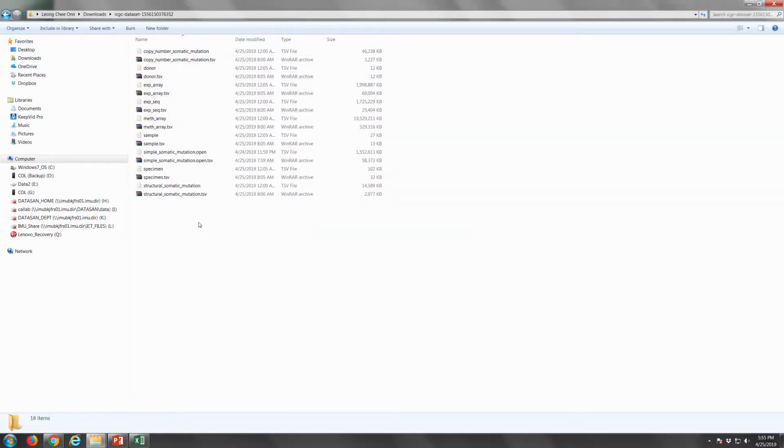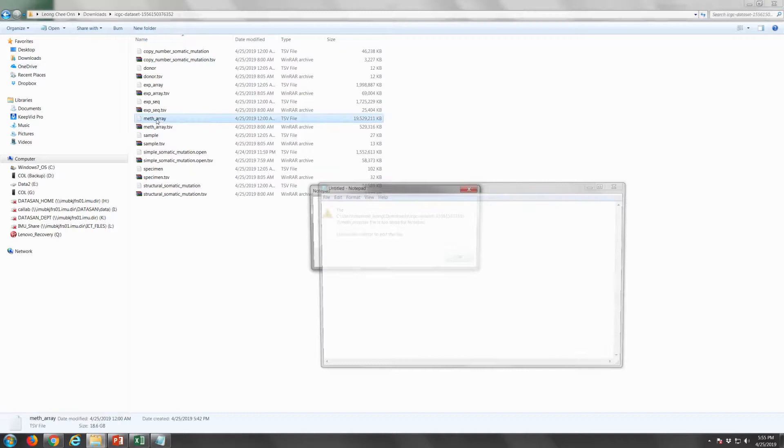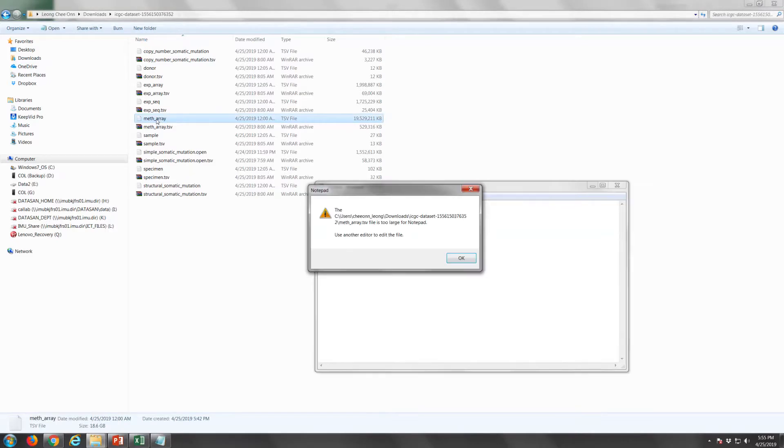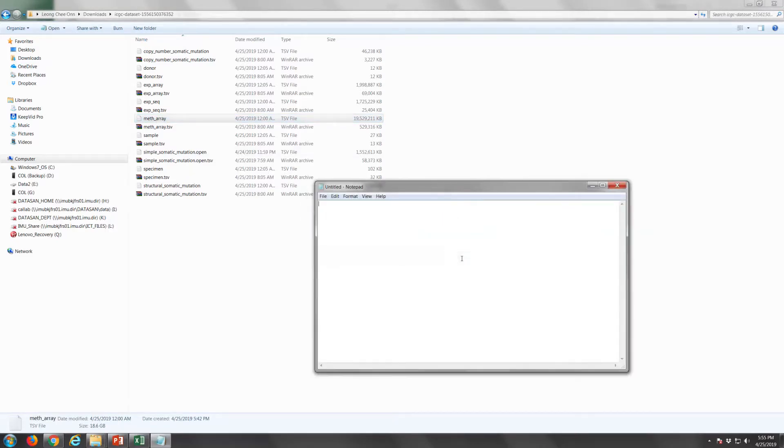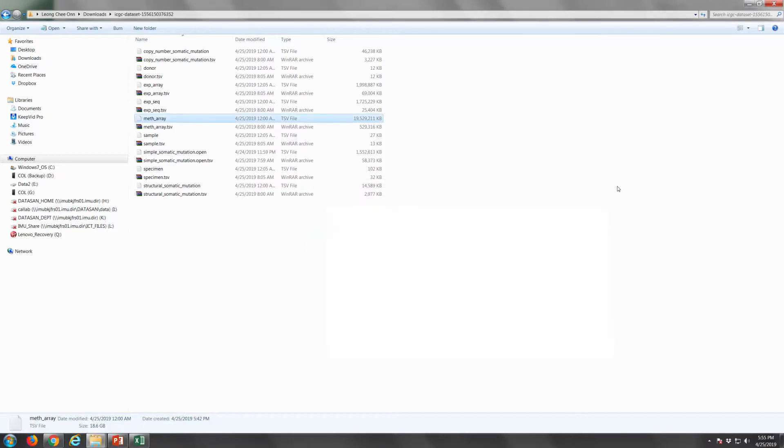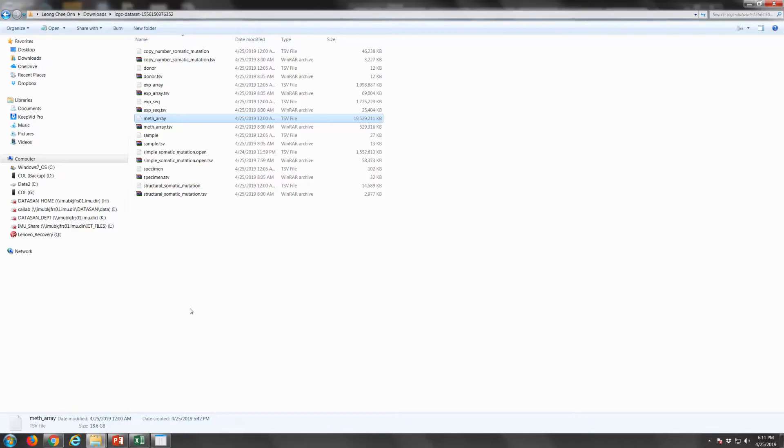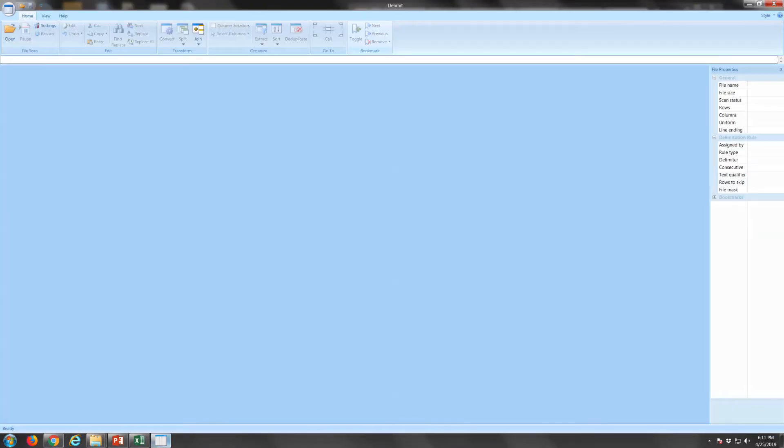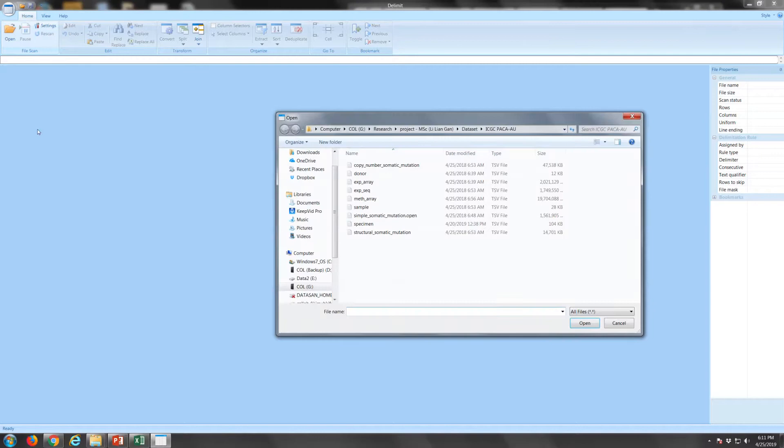You will notice that the file size is extremely huge. For example, the methylation dataset is 19 gigabytes. You will not be able to open it with the default notepad or Excel. You will need other software which can handle big datasets such as R. In this exercise, we will use a proprietary software called Delimit, which can handle big datasets.